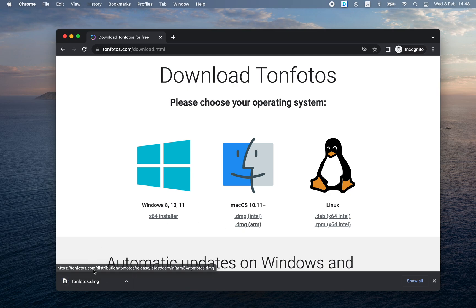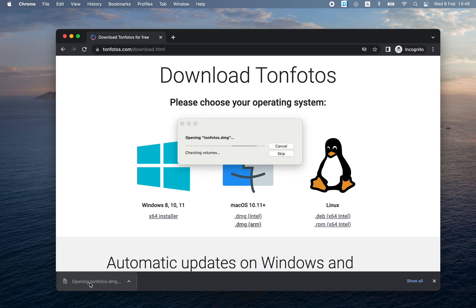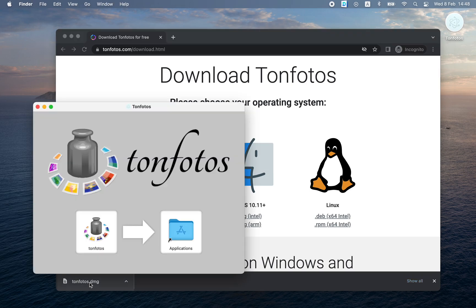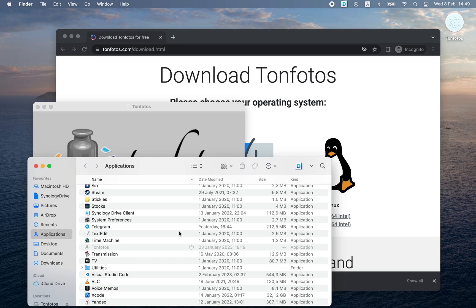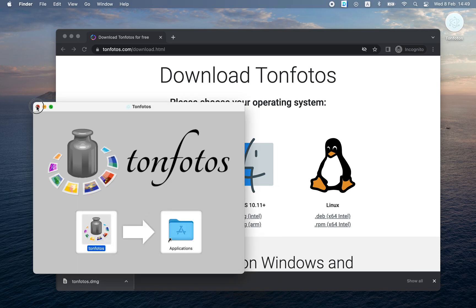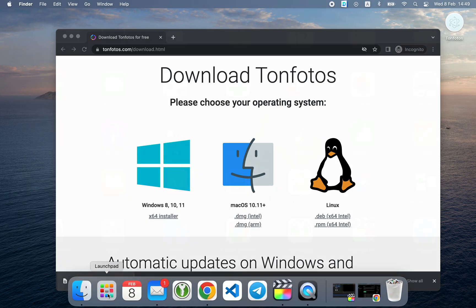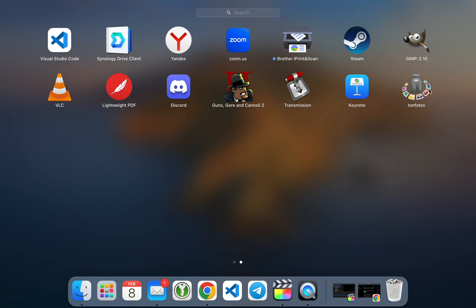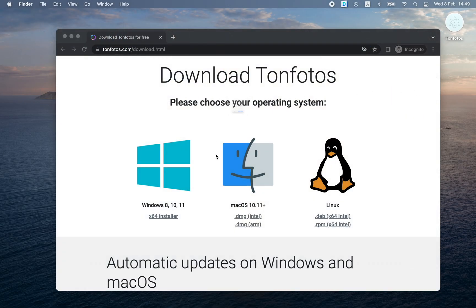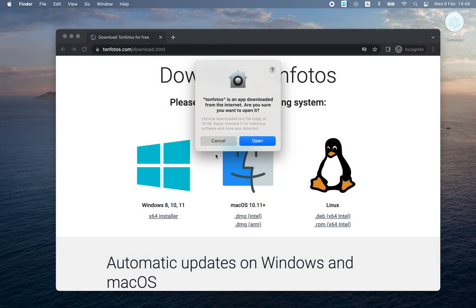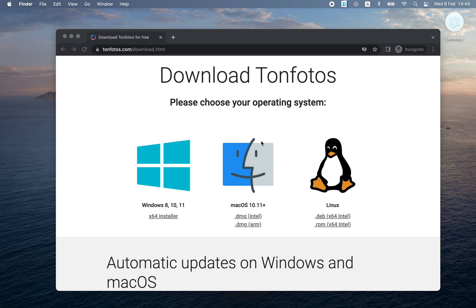The application has downloaded. On Windows, it will be enough just to click on this file and the installation will start. On MacOS, it's a little more difficult — you need to drag this icon into the application folder. Done. The application is installed. You can close those windows and start Tanphotos.